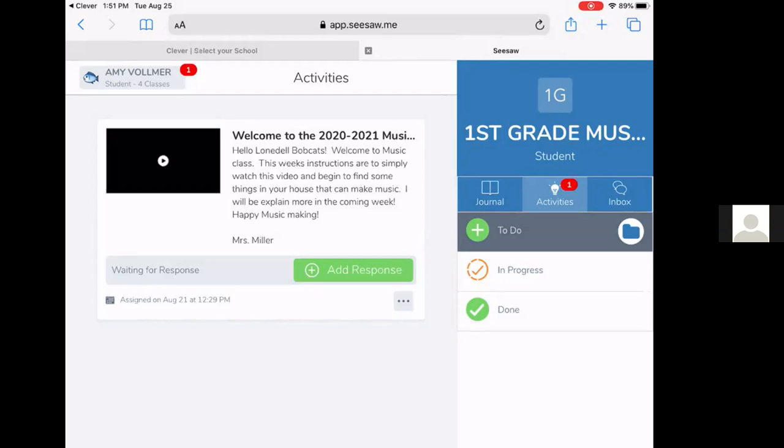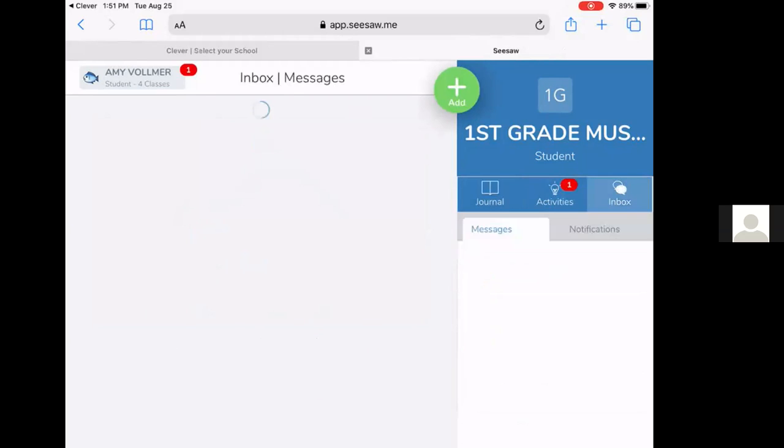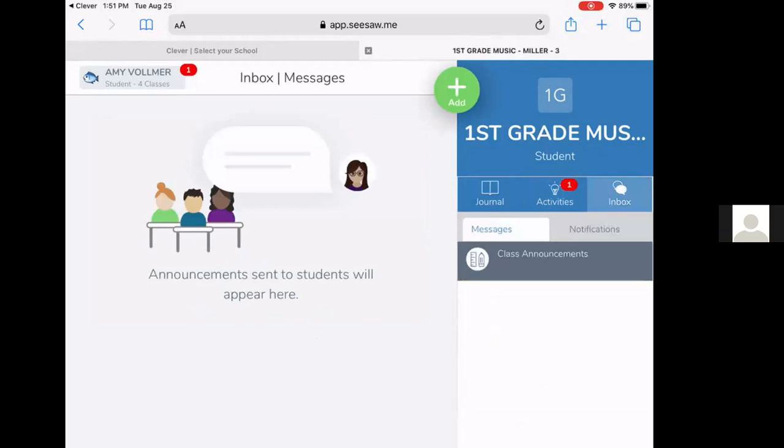On the journal page, sometimes their teachers will put notes and things here and post information to the whole class of what they want them to see. And in the inbox, a student can see class announcements and messages to them that will appear here if the teacher sends a message to the student.